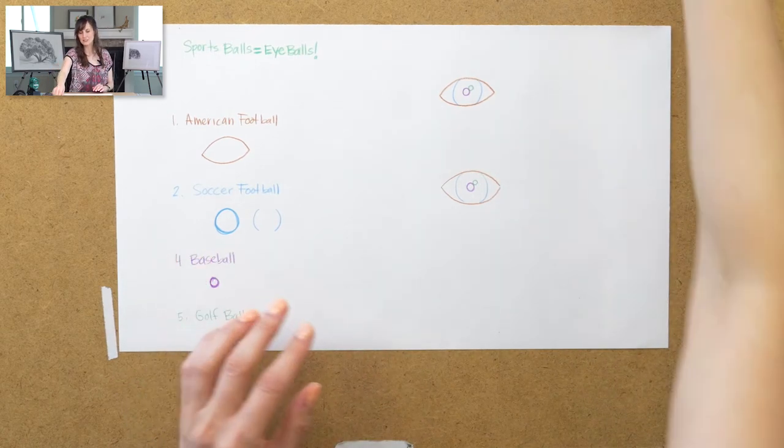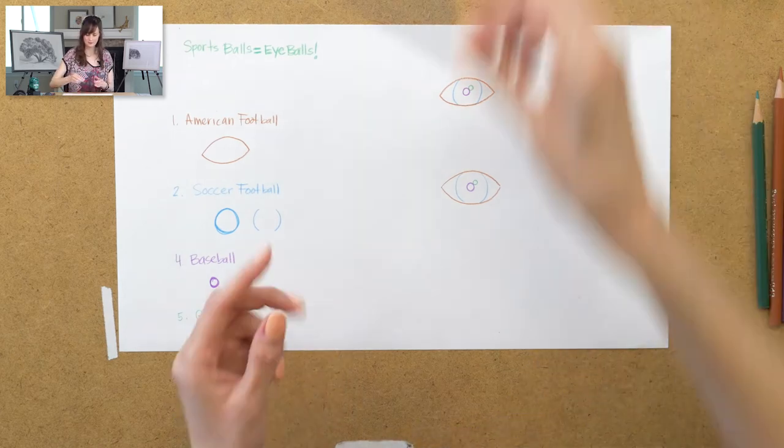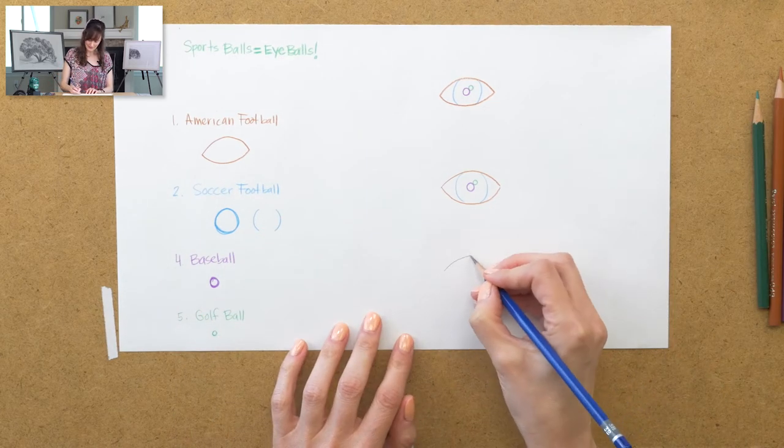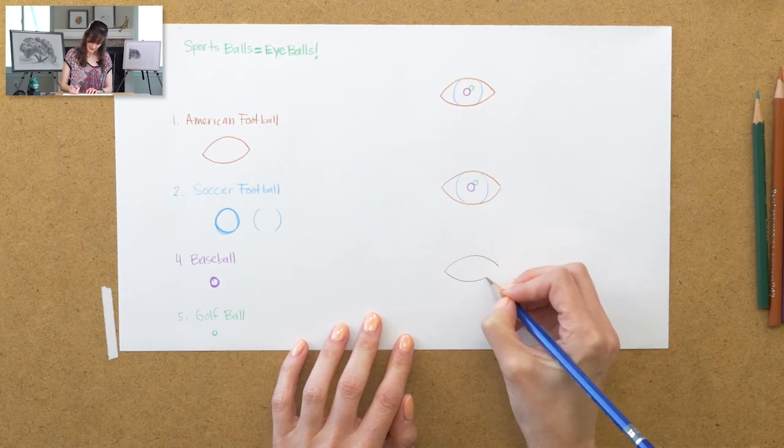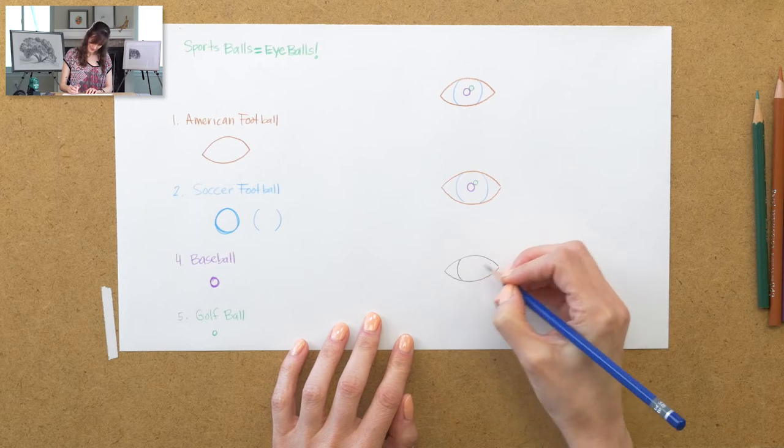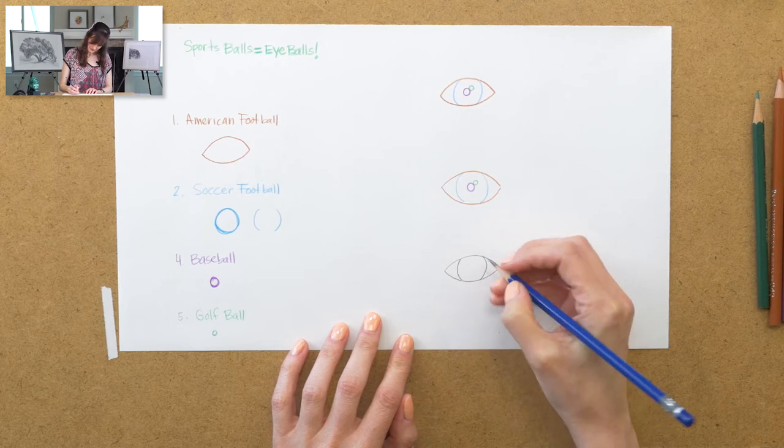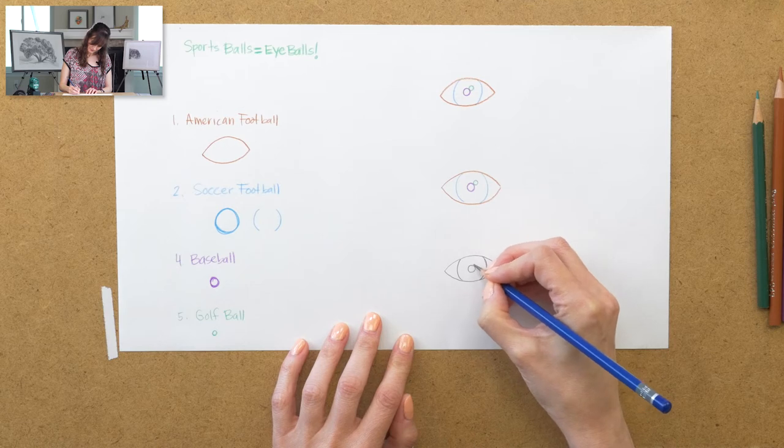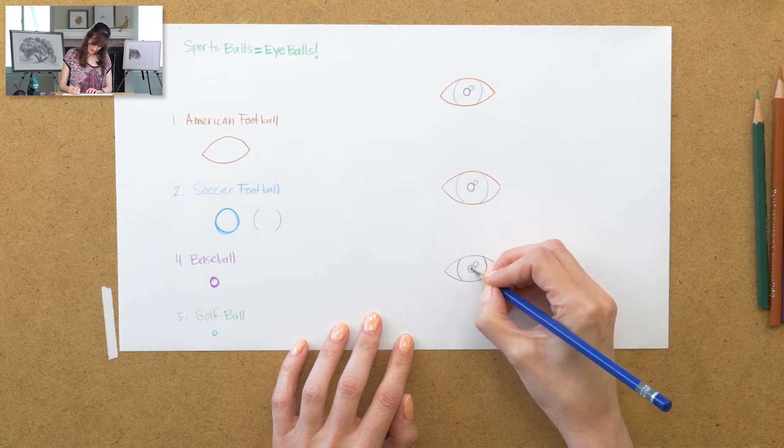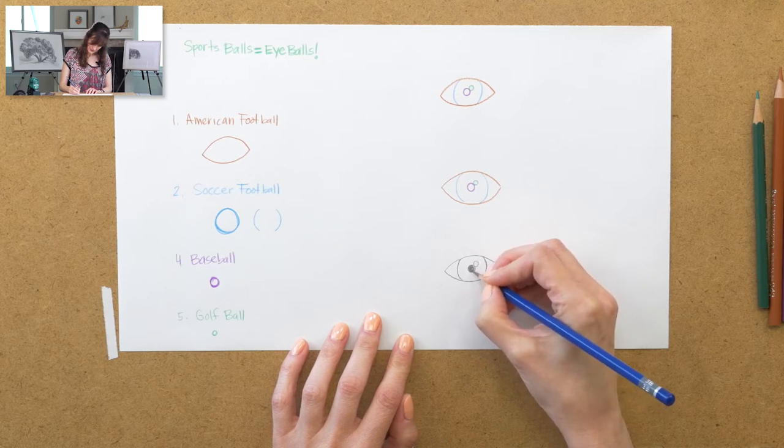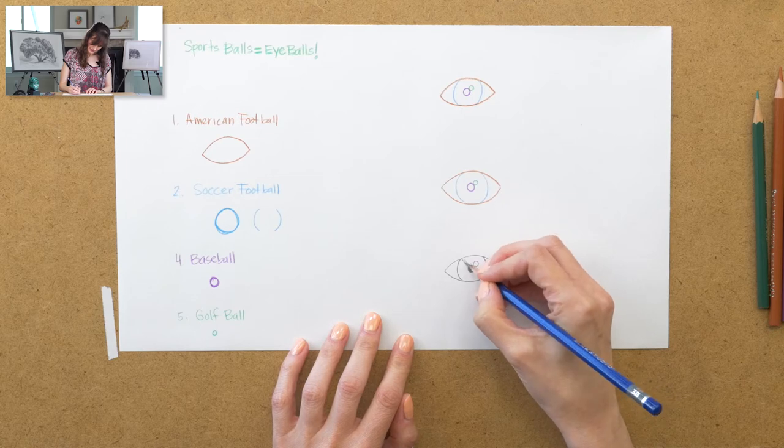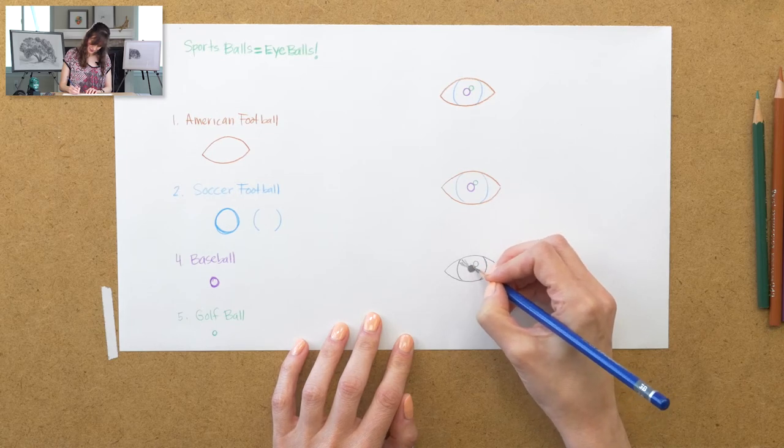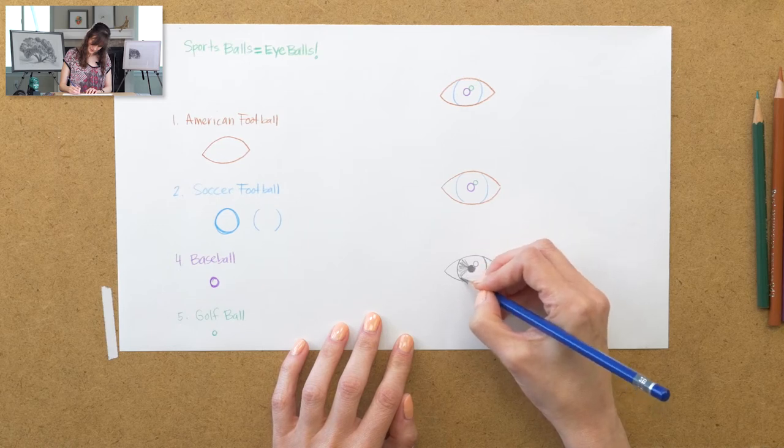And if I were to really shade this in, if I were to do this with a real pencil, I would then shade it in so that it doesn't look so freaky, by shading in the pupil and then the iris.